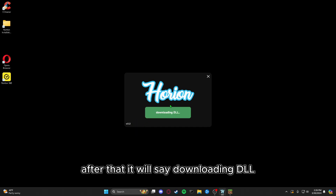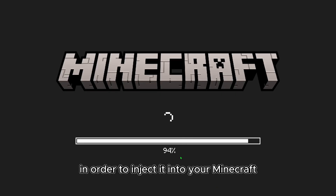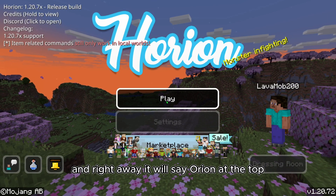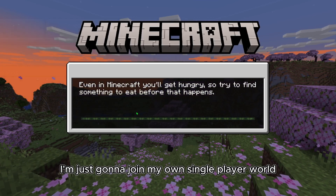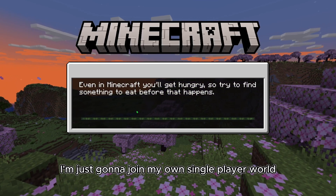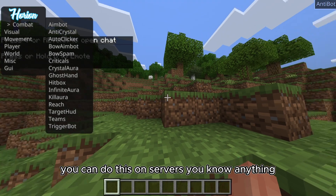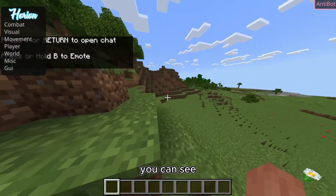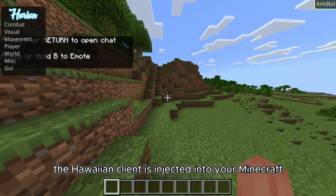After that it will say downloading DLL and just downloading the necessary files in order to inject it into your Minecraft, and it should refresh. Right away it will say Orion at the top. I'm just going to join my own single player world — you can do this on servers too — and right away you can see the Orion Client is injected into your Minecraft.